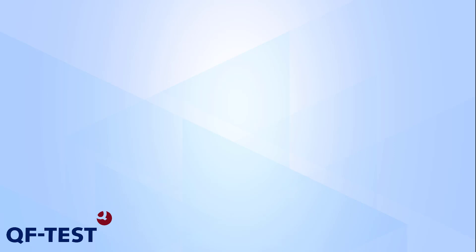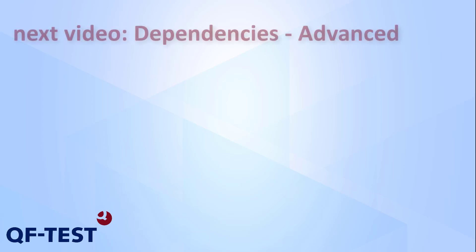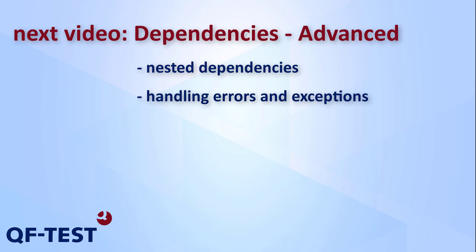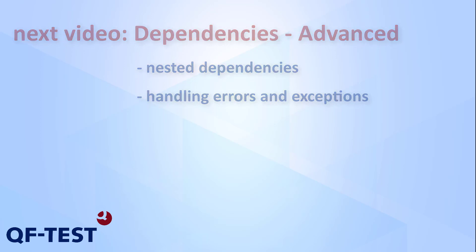Alright, that was the first part of my videos about dependencies. I hope you can now create your very own simple dependencies and also understand why and where they are useful. In the next video I'll talk about nested dependencies and handling errors. If you have any questions regarding dependencies or QF-Test in general, we have a very detailed manual and also other useful learning materials like other videos, a tutorial, and a blog on our website. See you again and have a nice day!